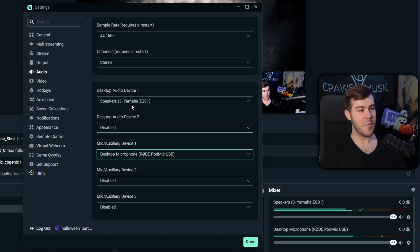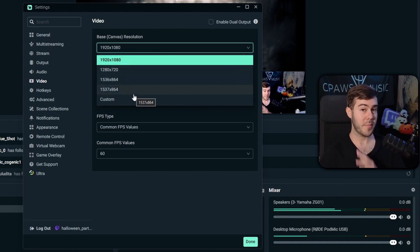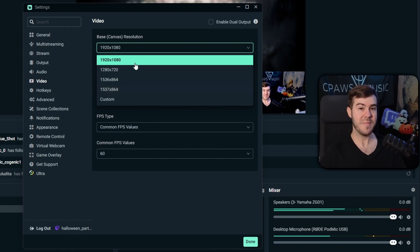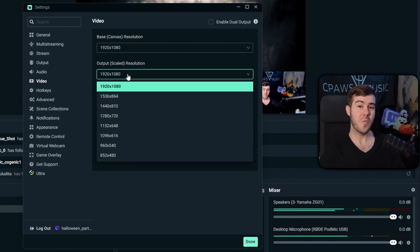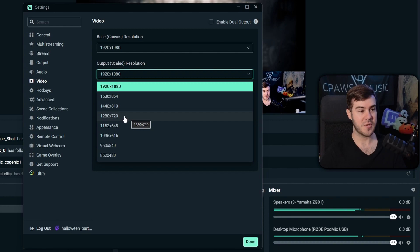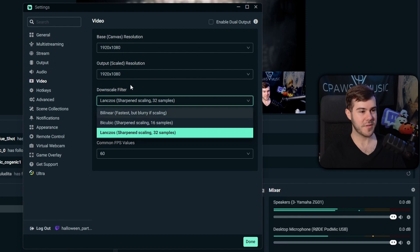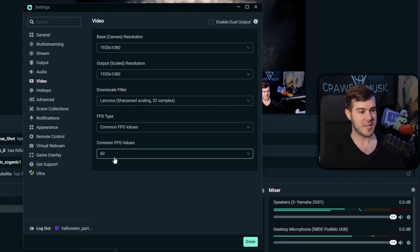In the Video tab, set the Base Canvas Resolution to match the monitor you're gaming on — I'm on a 1080p monitor so I'll choose 1080. For Output Scaled Resolution, choose what you want to stream at — I want 1080p 60fps, which is a good starting point for most streamers. If your computer can't handle that, go with 720p 60fps. Set the Downscale Filter to Lanczos for best quality, the FPS Type to Common FPS Values, and change it to 60 frames per second.